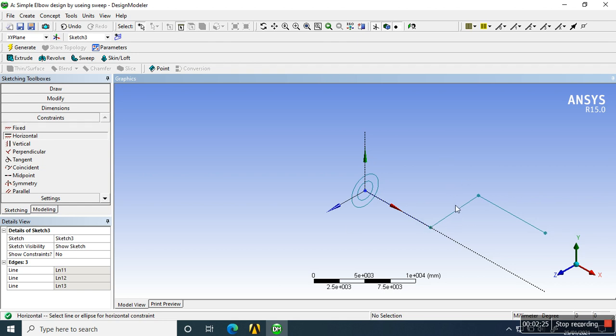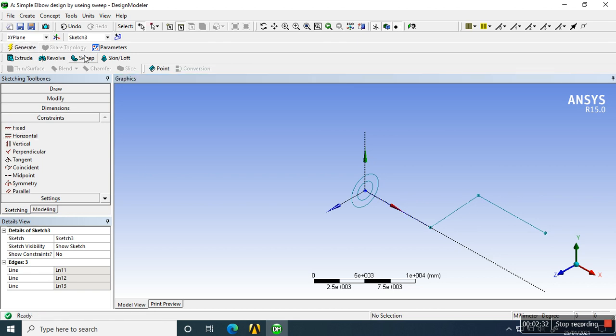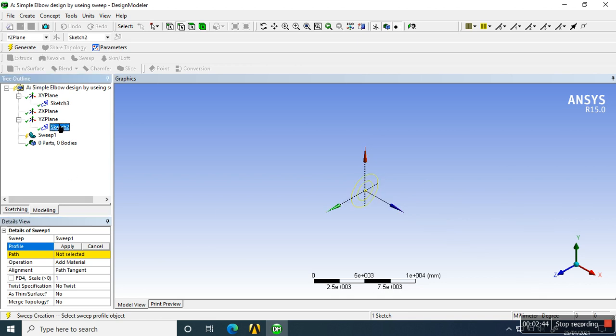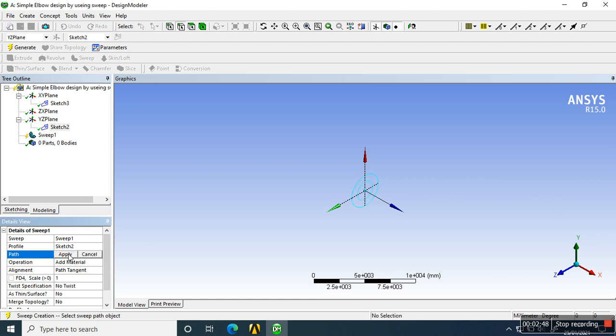Now we generate and go through the sweep option. For sweep, we need a profile. We know that the profile is that circle, which is Sketch 2, and we apply it as the profile. For the path, we created Sketch 3. We see here that the line becomes darkened or yellow.